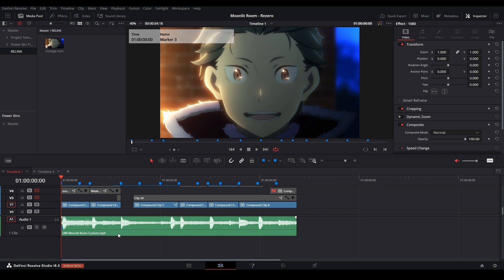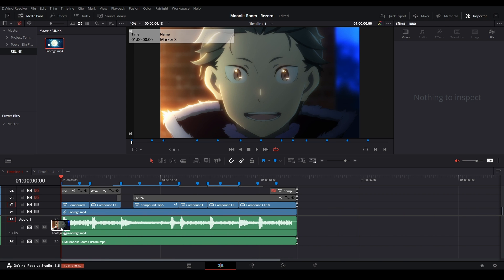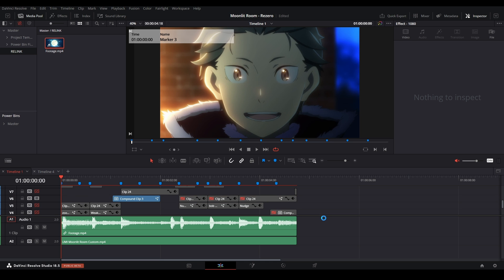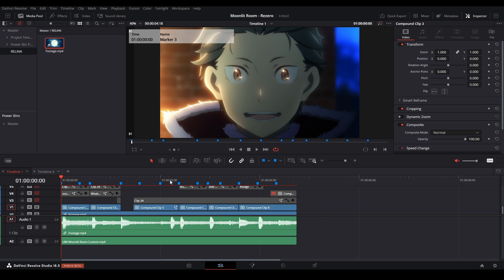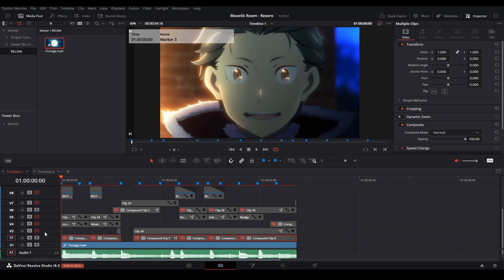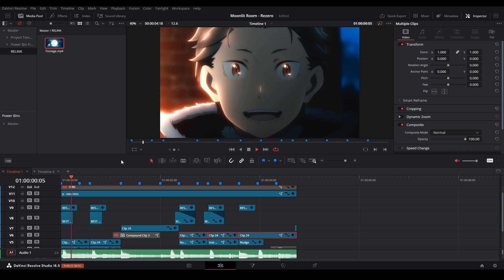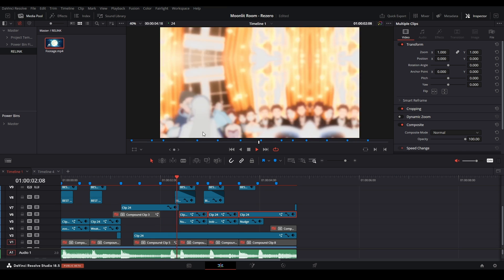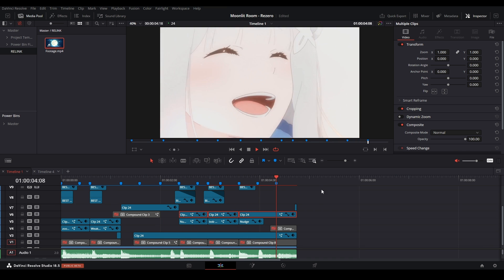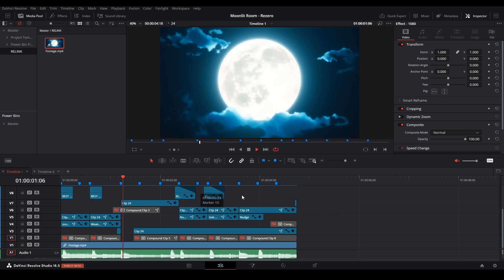I'll move this audio down to a different layer and then import the rendered footage back in down here. Now we can disable all of these original footage clips — all these compound clips — and now we have a copy. Then we can re-enable all the rest of the layers including the adjustment clips, and now we have everything with this footage file.